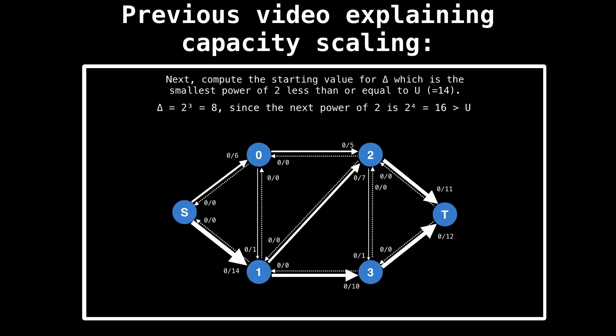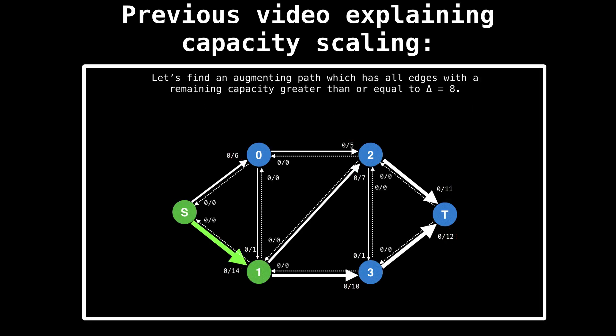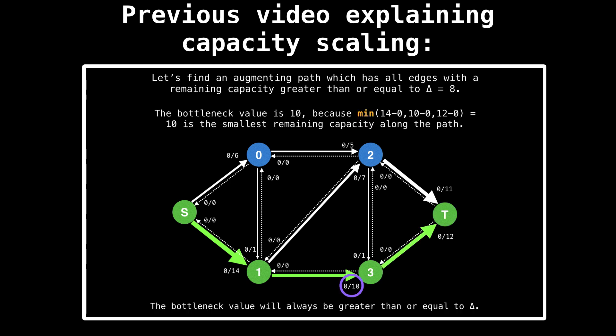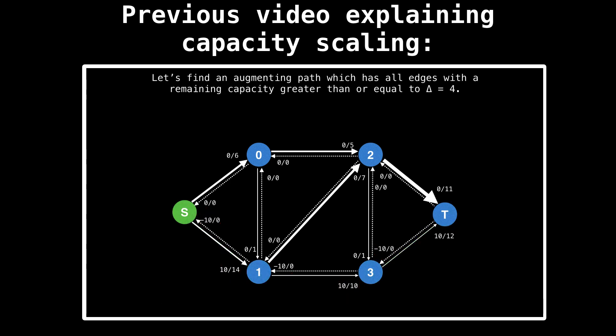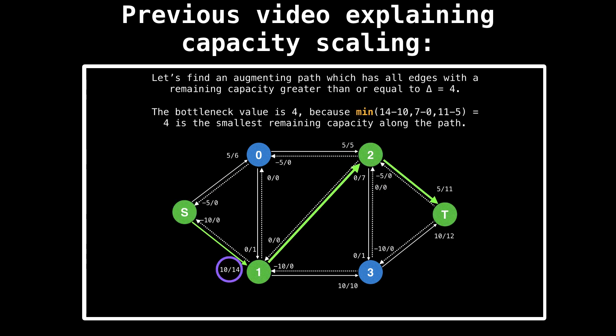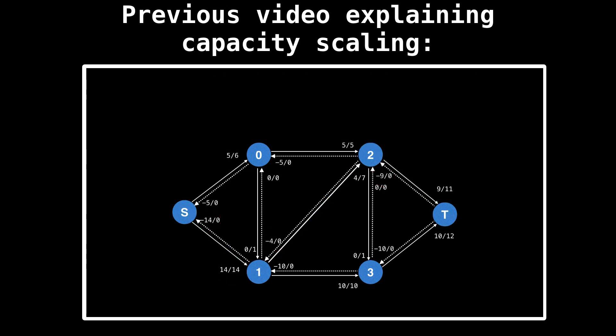In the previous video, I explained what capacity scaling is, how it works and what it is good for. So I highly recommend you watch that video before proceeding. There will be a link in the description.